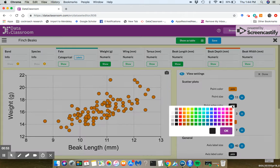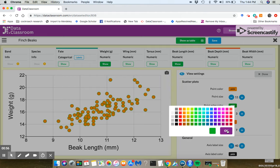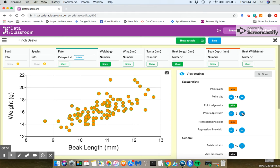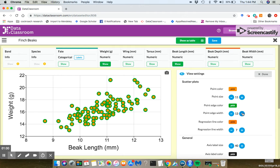I can do things like change the point edge color. Maybe I want to ring them all in green like that. And then I can change the width of that. Maybe you want to make the width a little bit thicker.